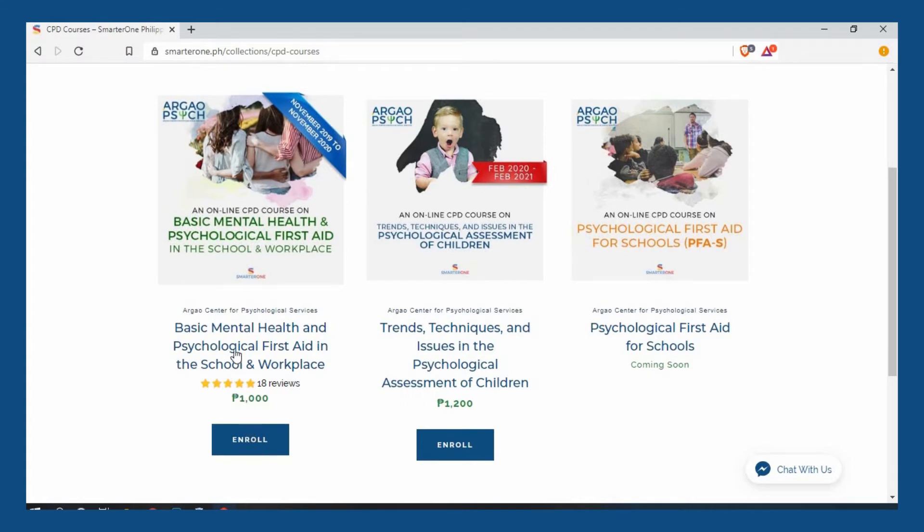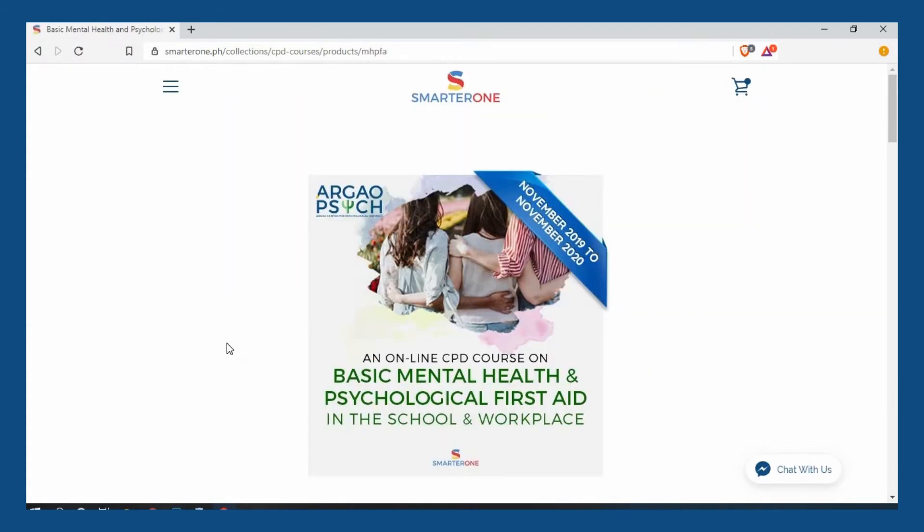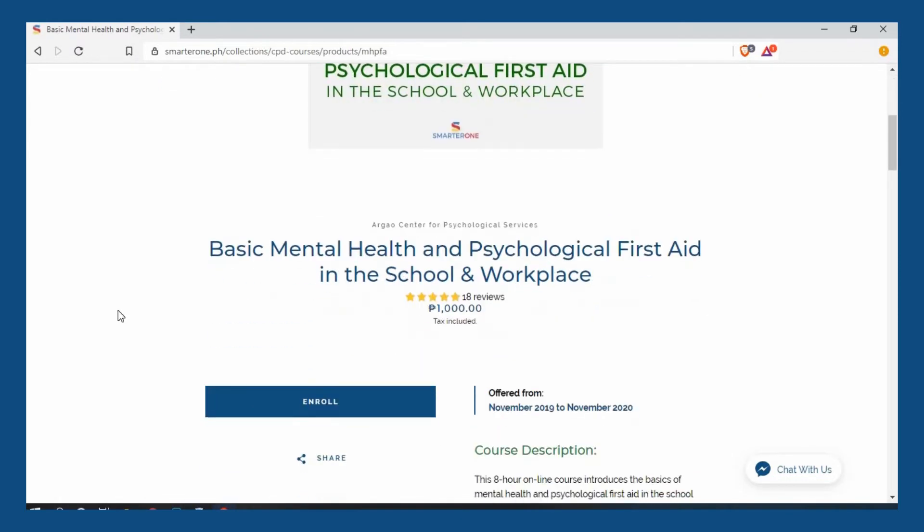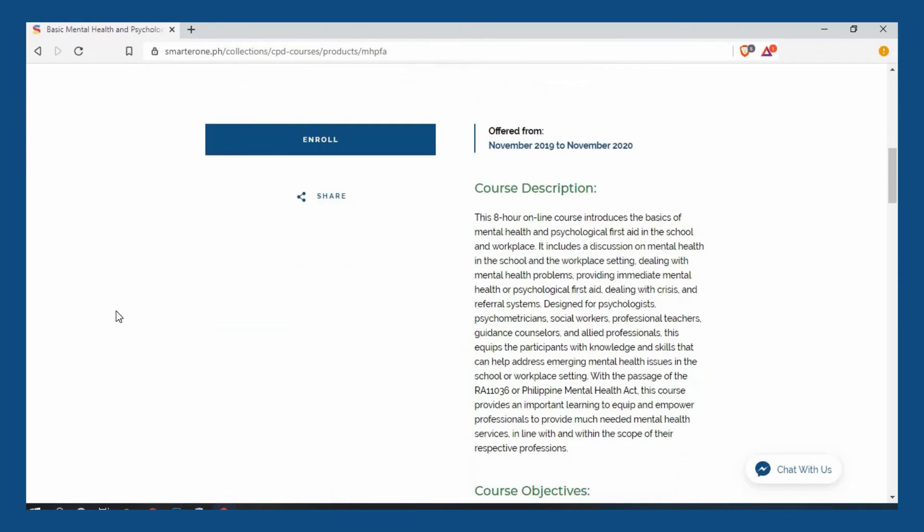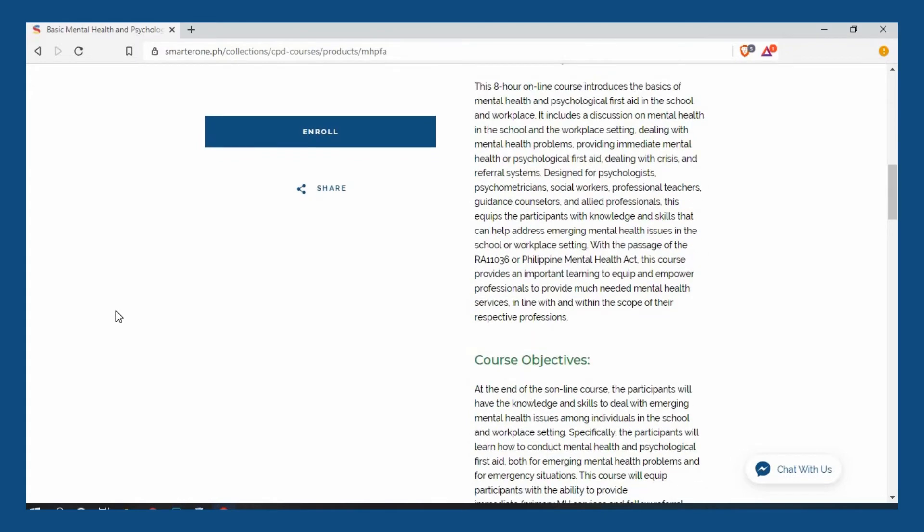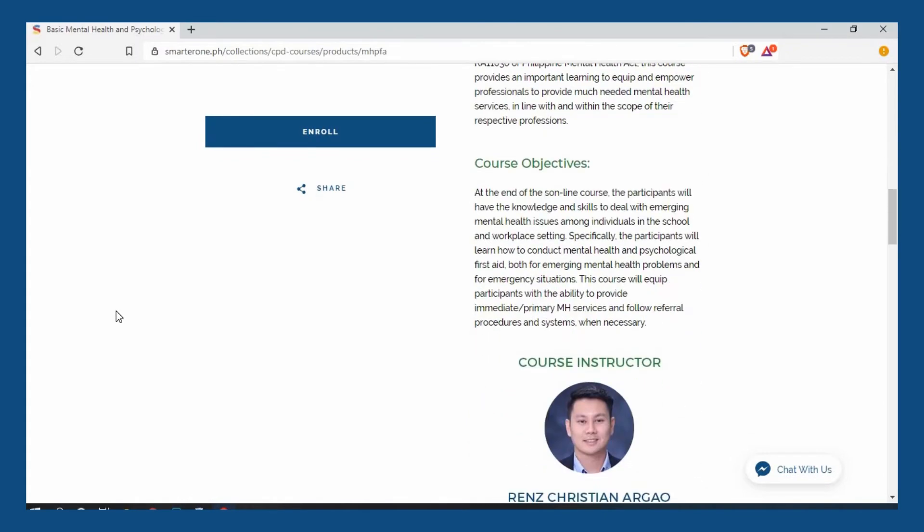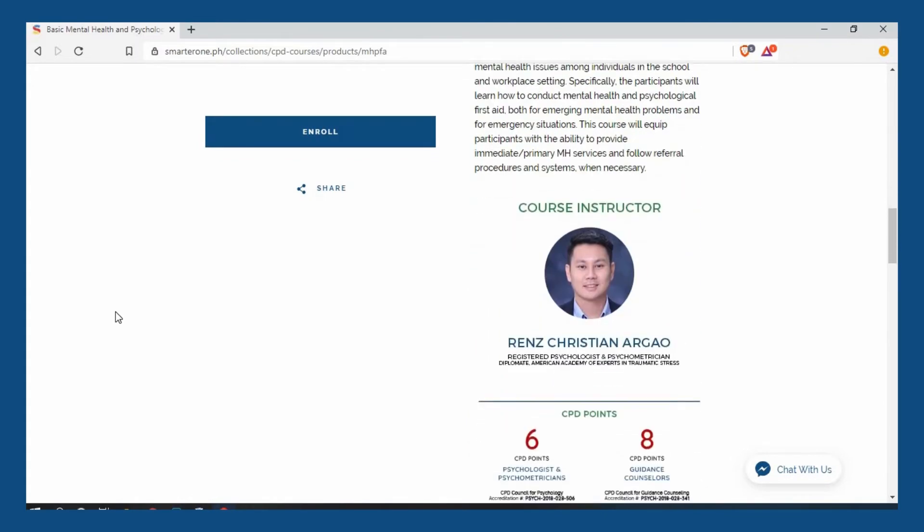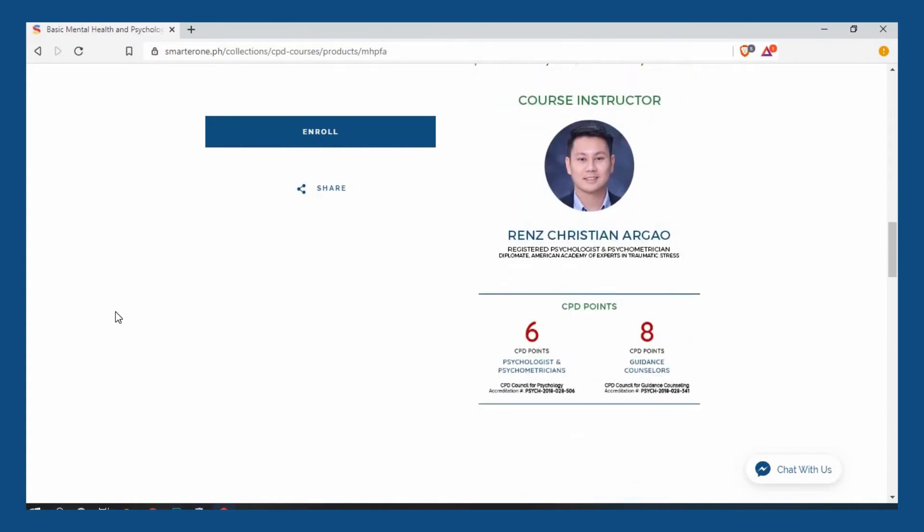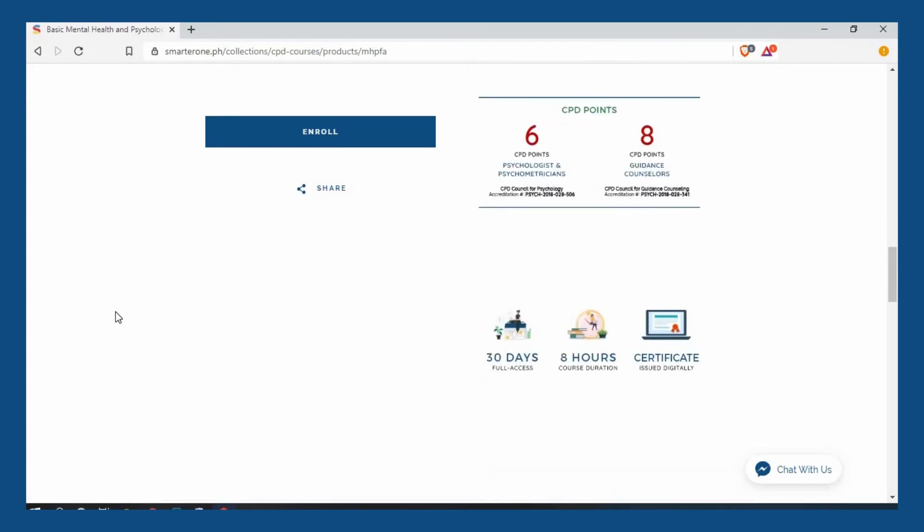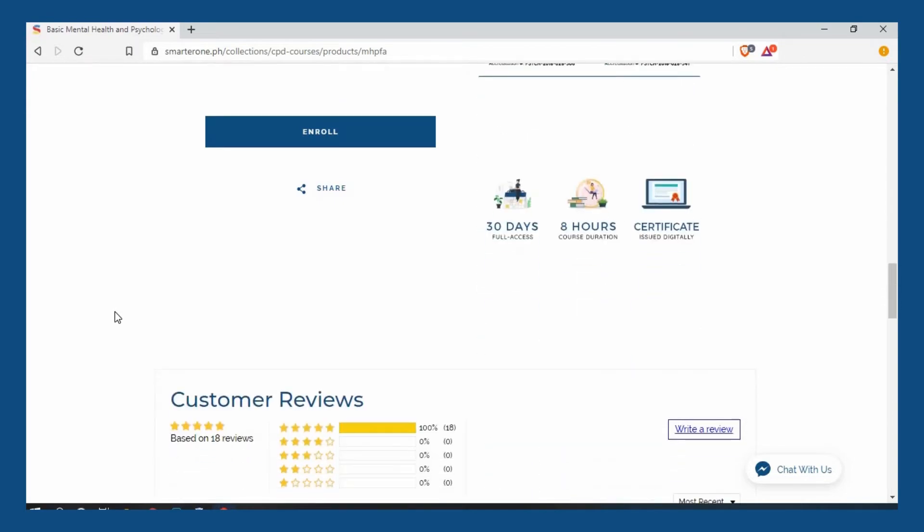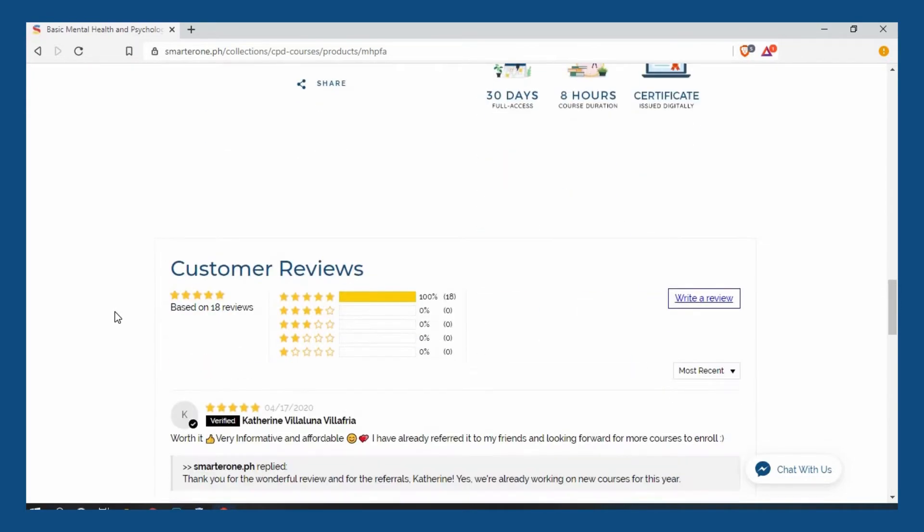You can also see the course details by clicking on the course title. This will take you to the course page where you can see information about the course, such as description, course objectives, the course instructor, accredited CPD points, the course features, and reviews or comments.